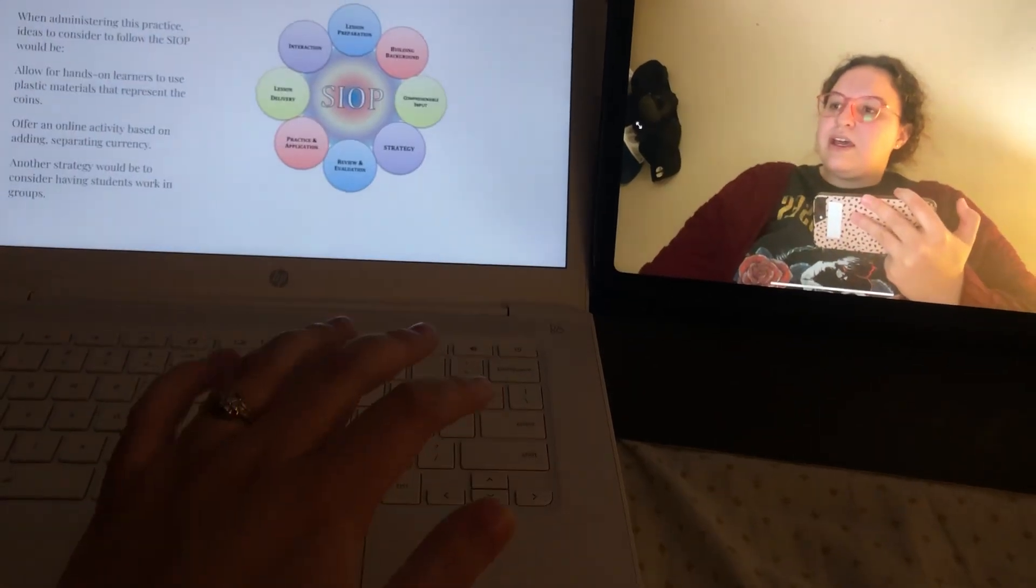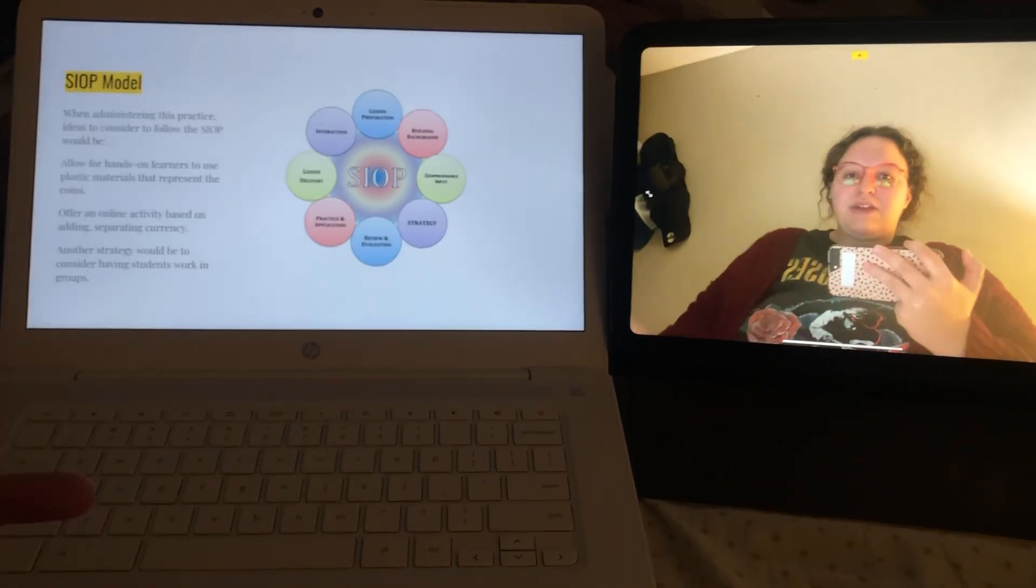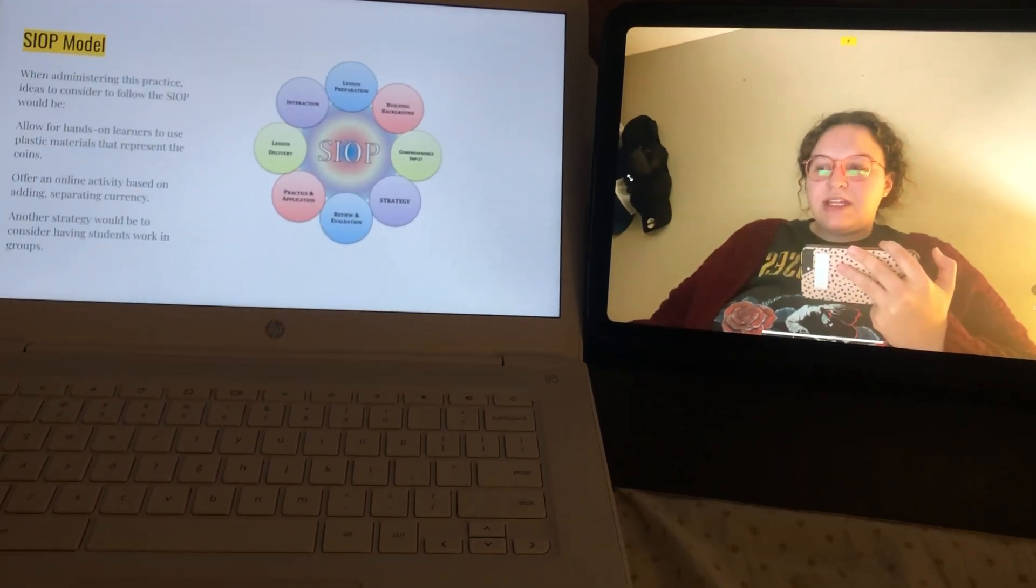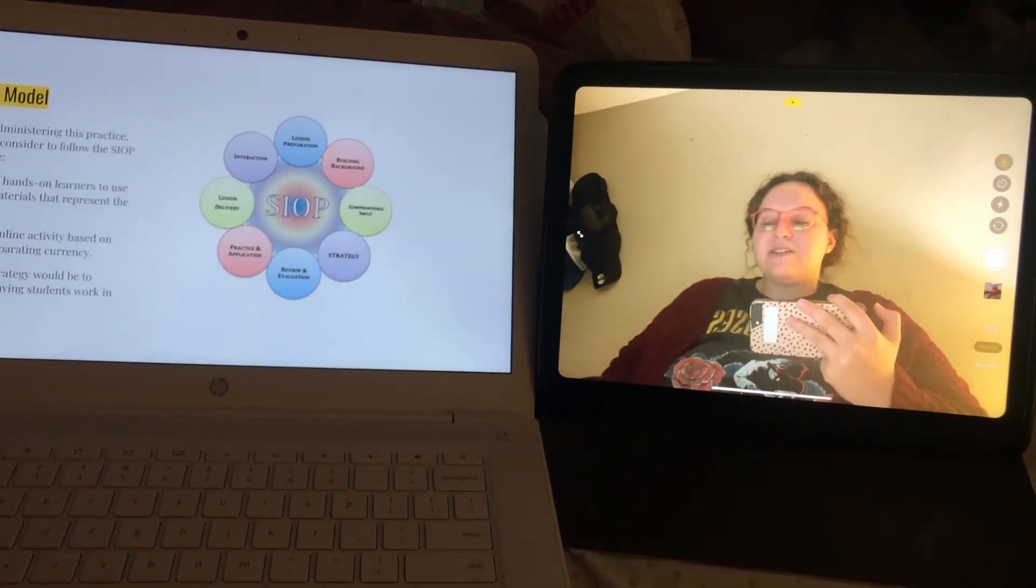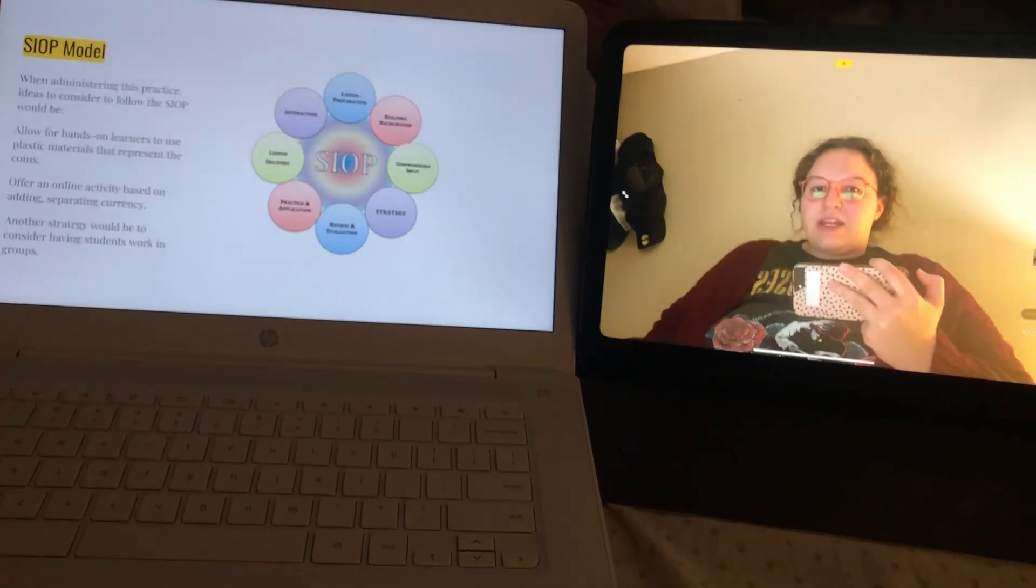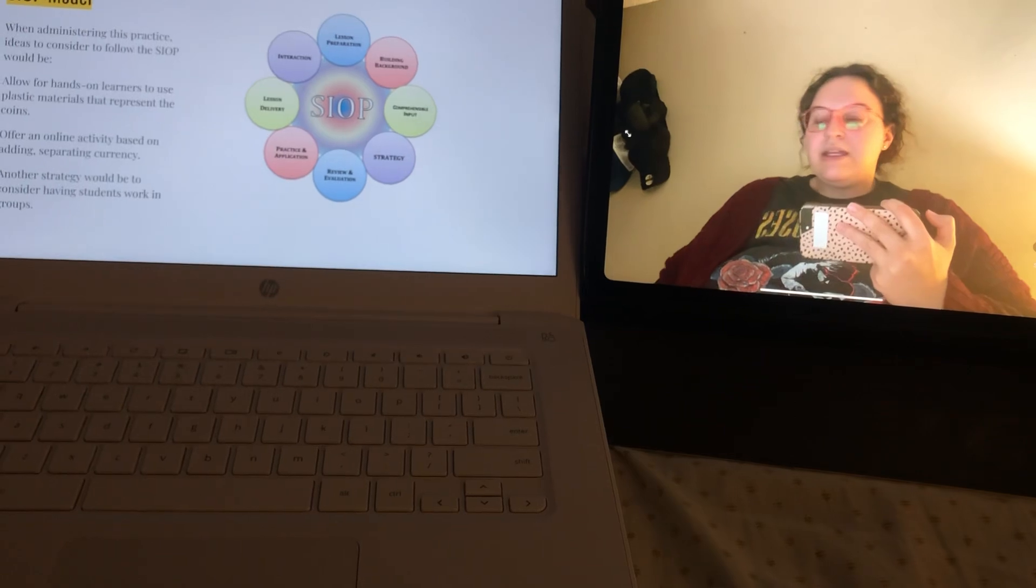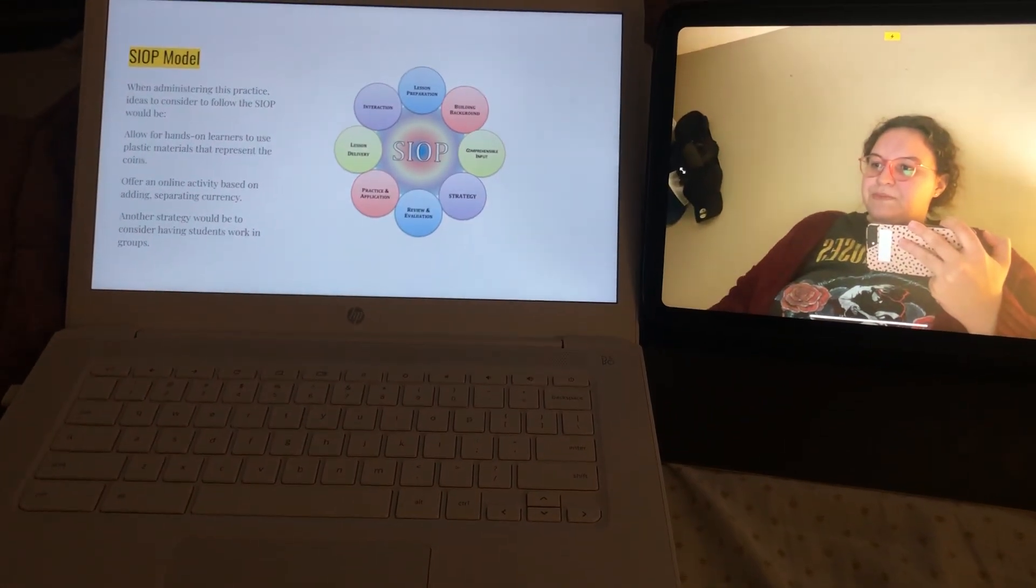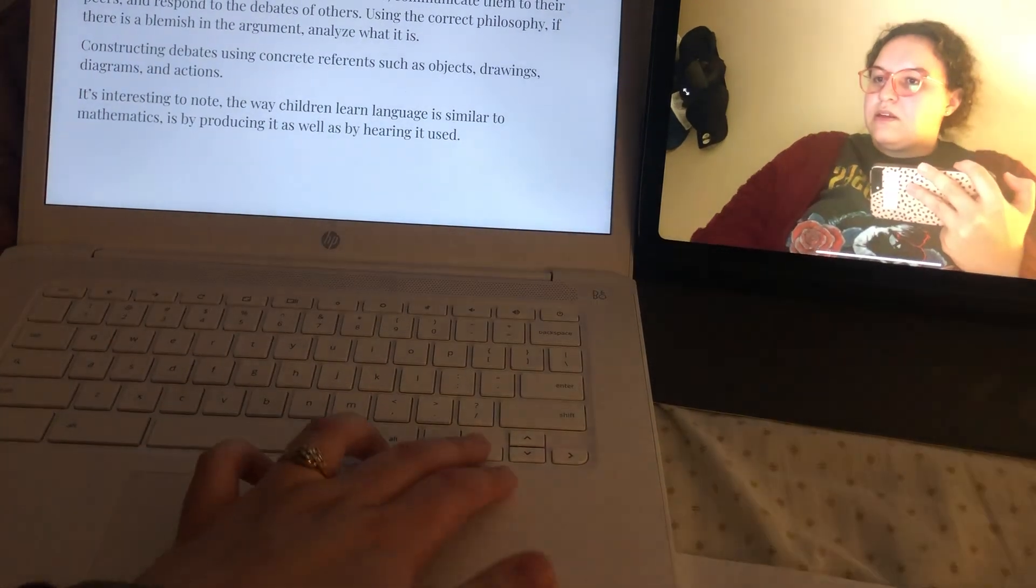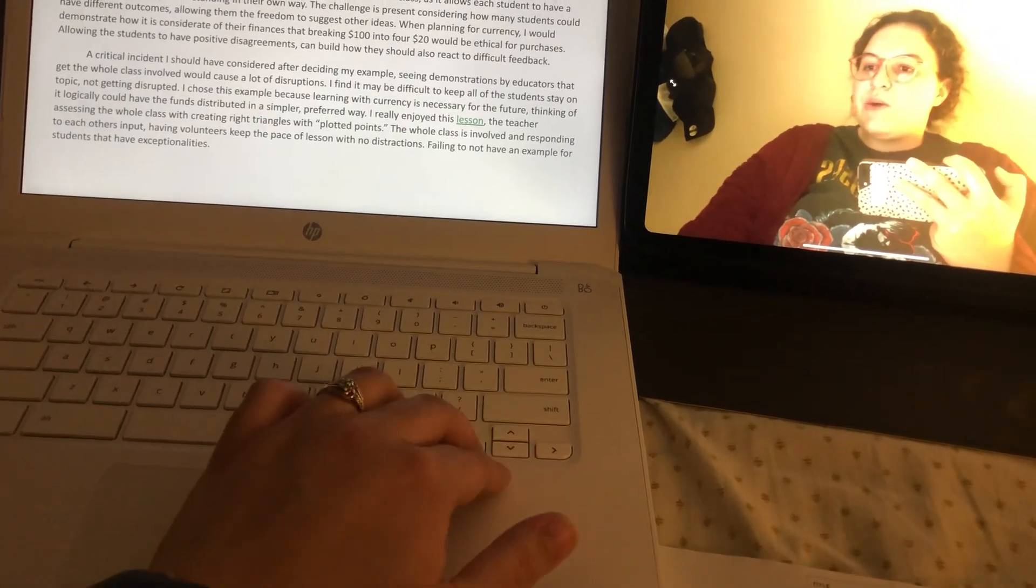So for my critical incident, I think I kind of failed in the fact that I didn't bring up any exceptionalities. Just because I think it would be appropriate to have a co-teacher there, have a co-teacher present. So she is able to assist me in a way that is more beneficial for students that need the extra help. Another thing that I noticed as well, let's go back here.